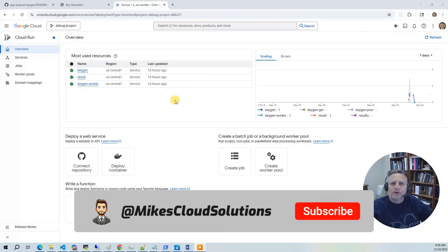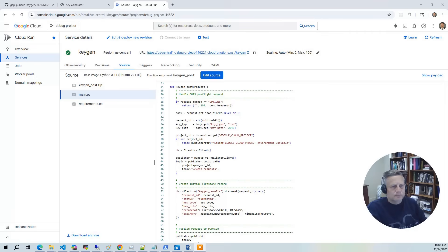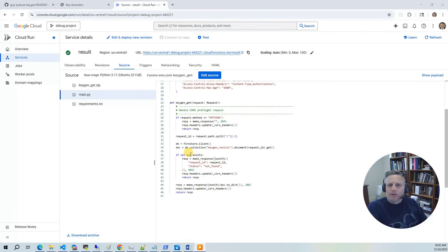The service exposes two HTTP endpoints through Cloud Functions. The keygen post endpoint submits a new key generation request. The result endpoint allows you to retrieve the SSH key generation results.